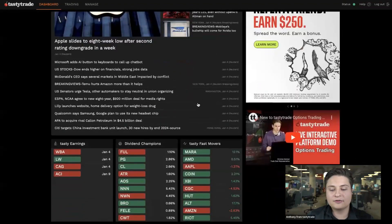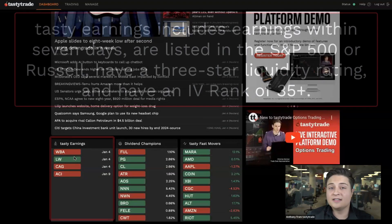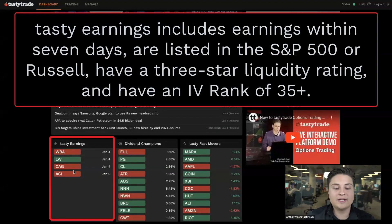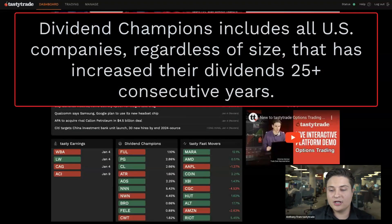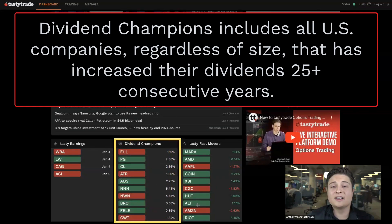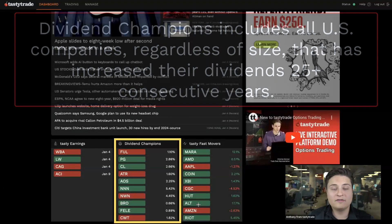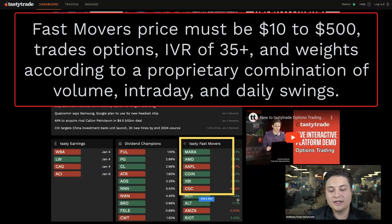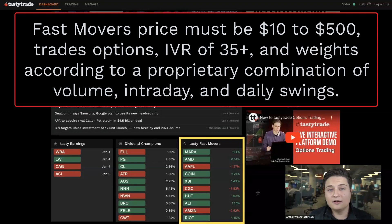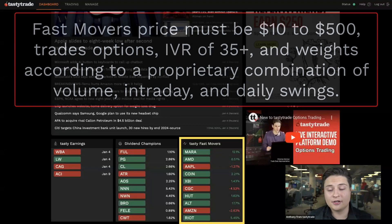A little further down the screen we have three different watch lists displaying along the bottom. We have the Tasty Earnings watch list, which shows any underlyings with upcoming earnings. In the middle we have the Dividend Champions watch list — a list of companies that have increased their dividend payment over the last 25 years. Next to that we have the Tasty Fast Movers watch list, which is compiled of underlyings that have a high IVR.